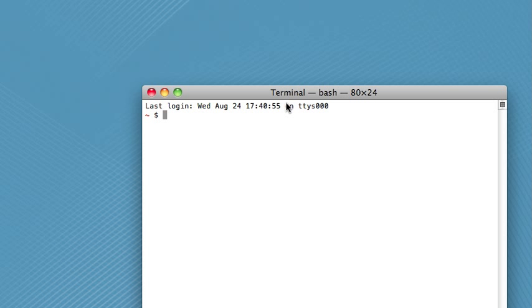So a couple videos ago we talked about how you can create blank files using the touch command, but blank files really aren't that useful. The whole point of a file is to store information, so we need to learn a way to store information in the files that we create.